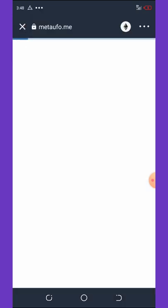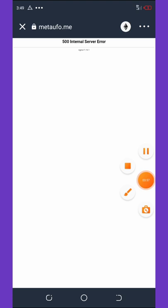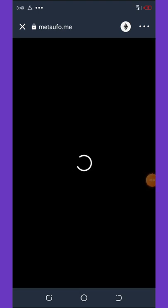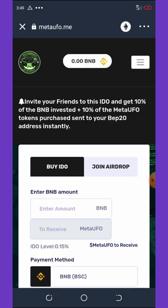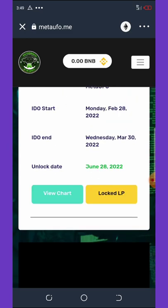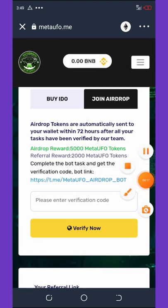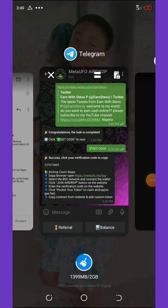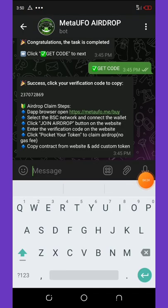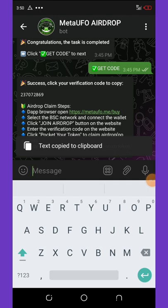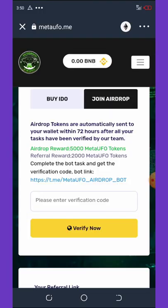Once the site opens — if you get an internet server error, just retry and it will load. Click Join Airdrop, and they'll ask you to enter the verification code given to you. Go back to Telegram, copy your verification code, return to Trust Wallet, and paste the verification code.